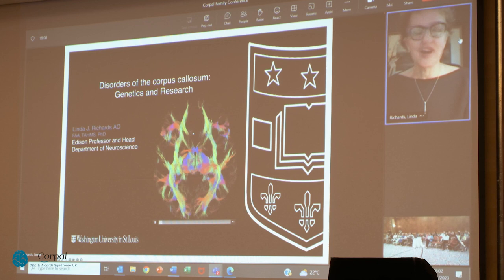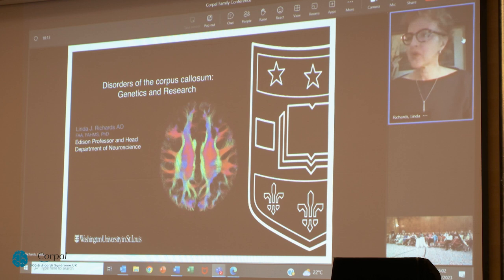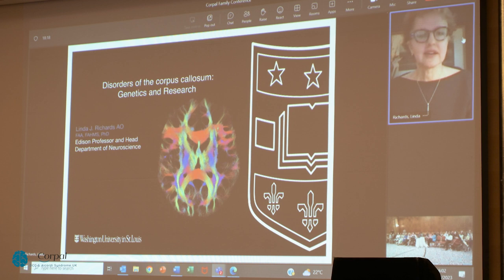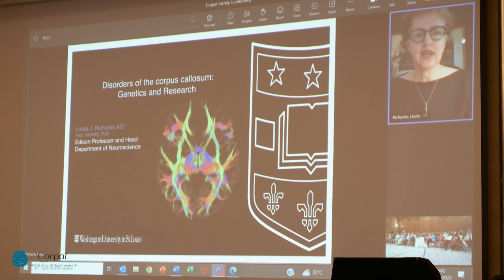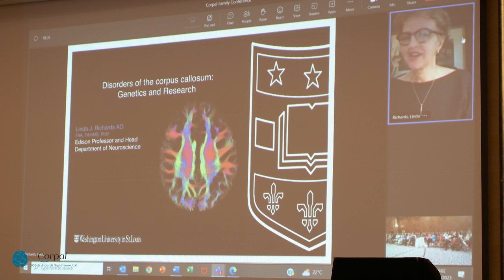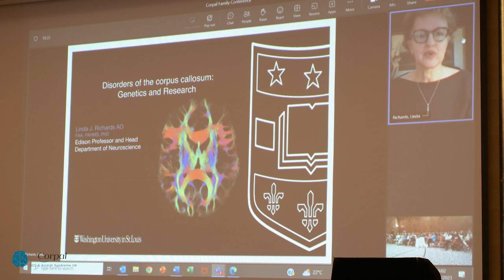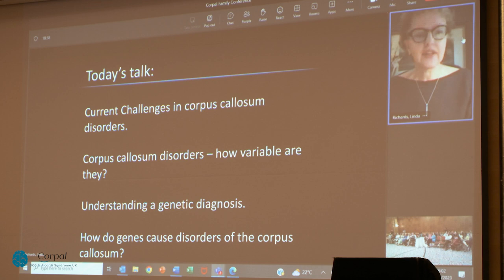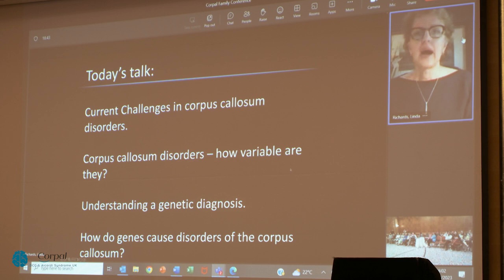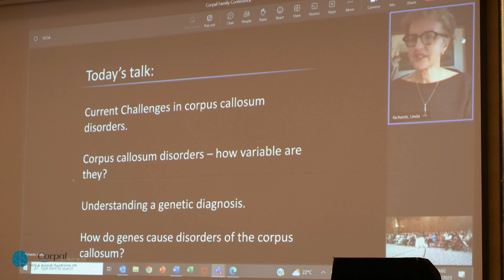So I'm a scientist, I'm not a doctor. It's wonderful that you've heard from so many clinicians this morning. You also heard from one of my collaborators and former trainees, Dr. Joe Barnby. Today's talk is going to cover a few current challenges in corpus callosum disorders, how variable corpus callosum disorders are, and how we can understand a genetic diagnosis and how corpus genes cause corpus callosum disorders.